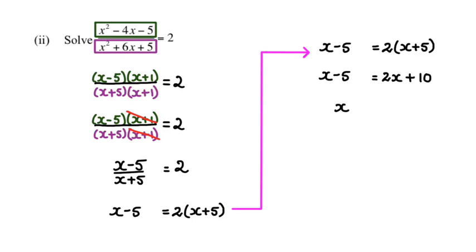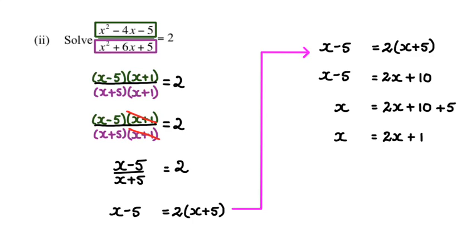Rearranging, I'm going to get x equals 2x plus 10 minus 5. When it switches over to the right-hand side it's plus 5. So x is equal to 2x plus 15.